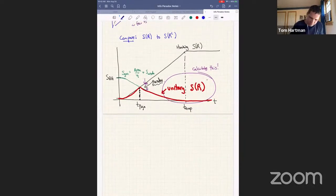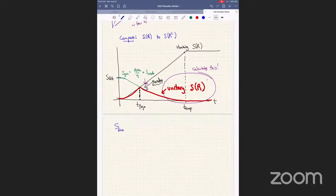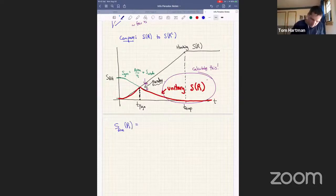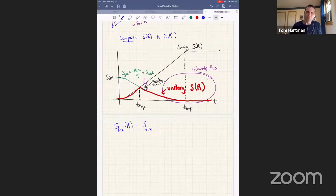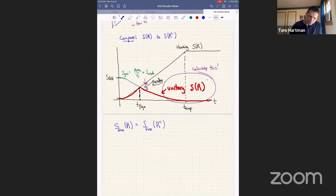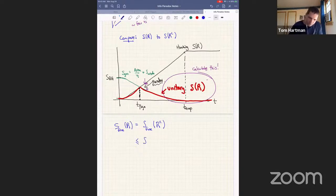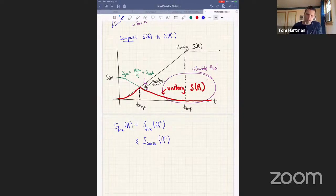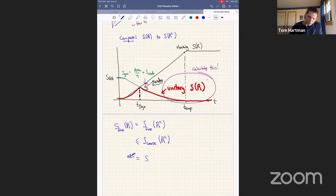Let me write the precise statement. The precise thing that's being violated: the fine-grained entropy S_fine of R equals the fine-grained entropy of R-complement. The fine-grained entropy of R-complement is bounded by the coarse-grained entropy of R-complement. And to get a paradox in the Page curve, we assume that the coarse-grained entropy of R-complement is given by the generalized entropy of the black hole.